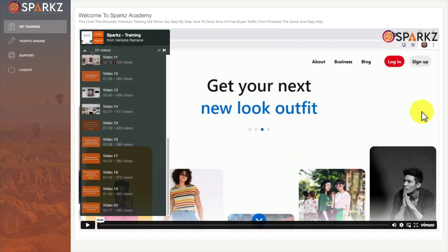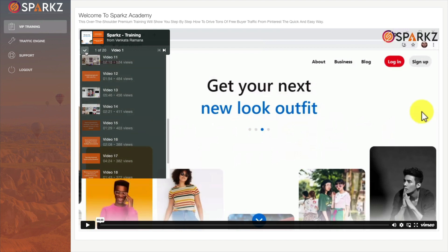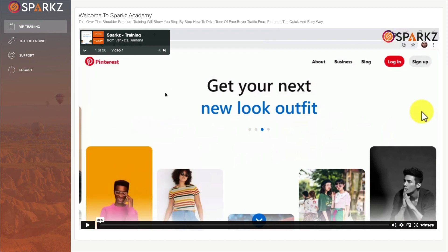And what this is, see he does have a lot of videos in this one now. There are 20 and this is all about using Pinterest to get traffic to your site and it walks you through how to set up your account, how to create pins, all that kind of thing.